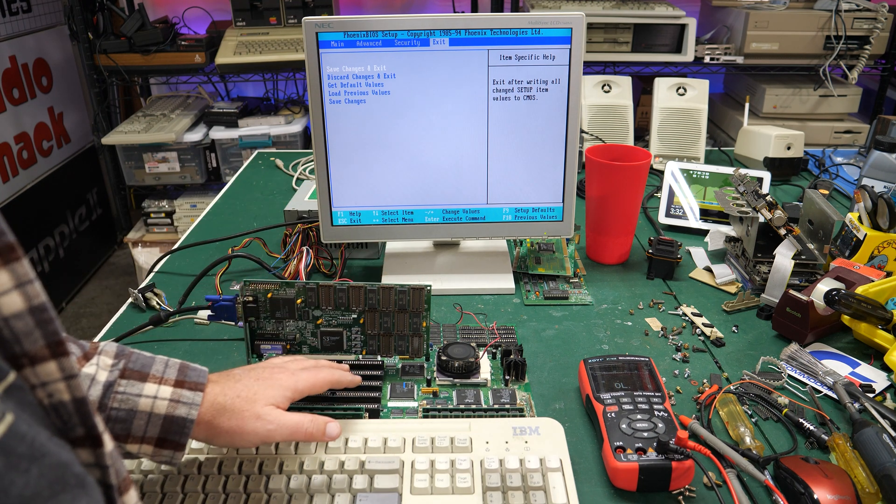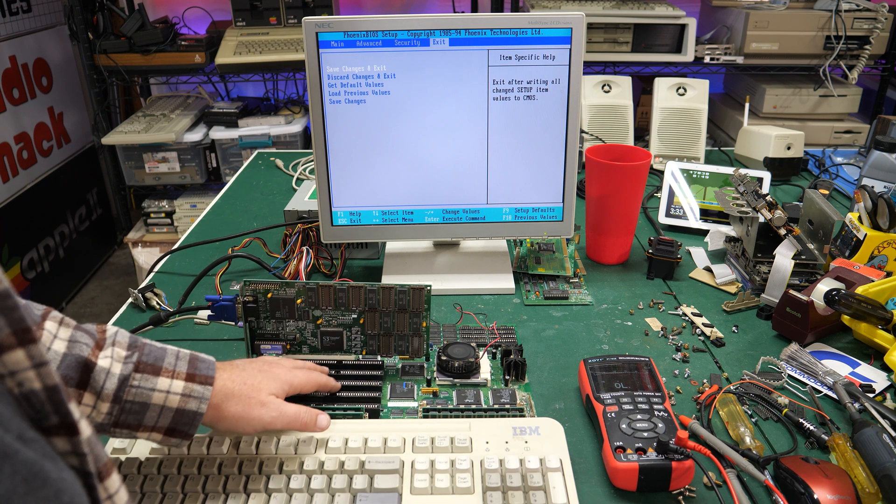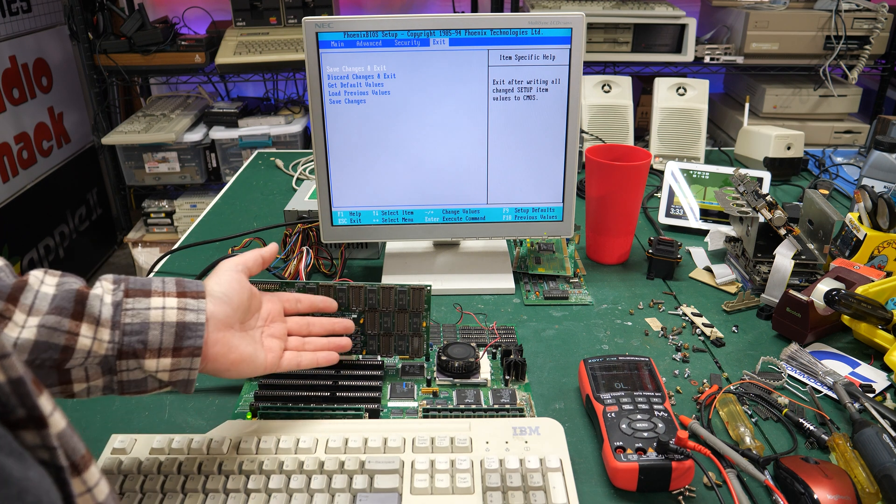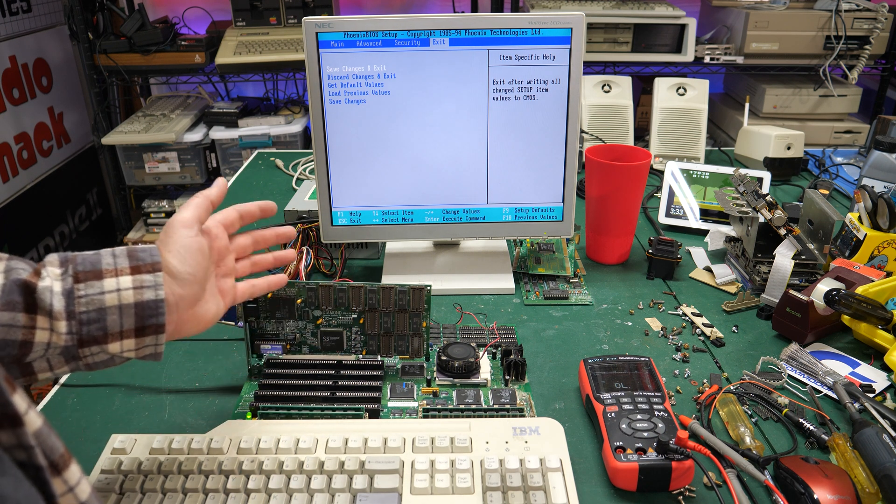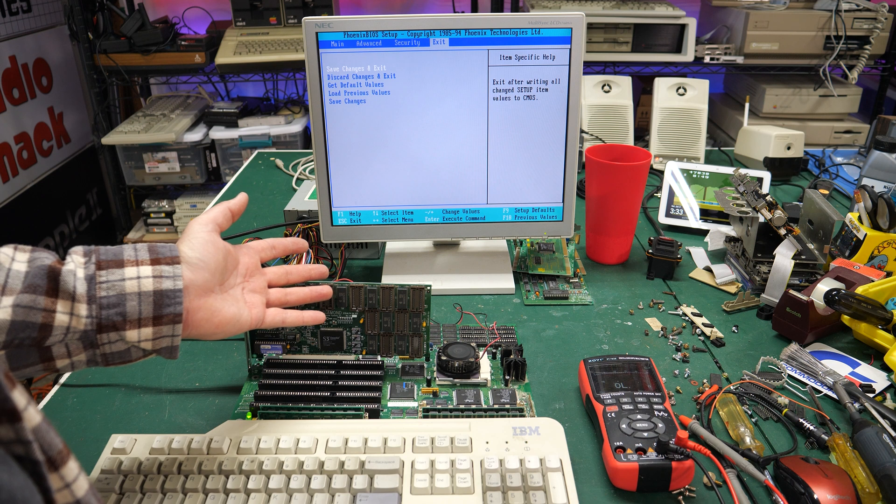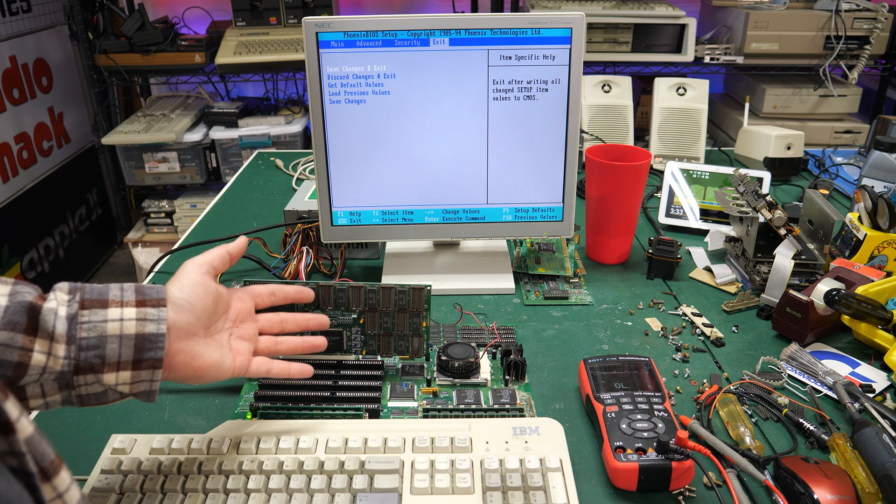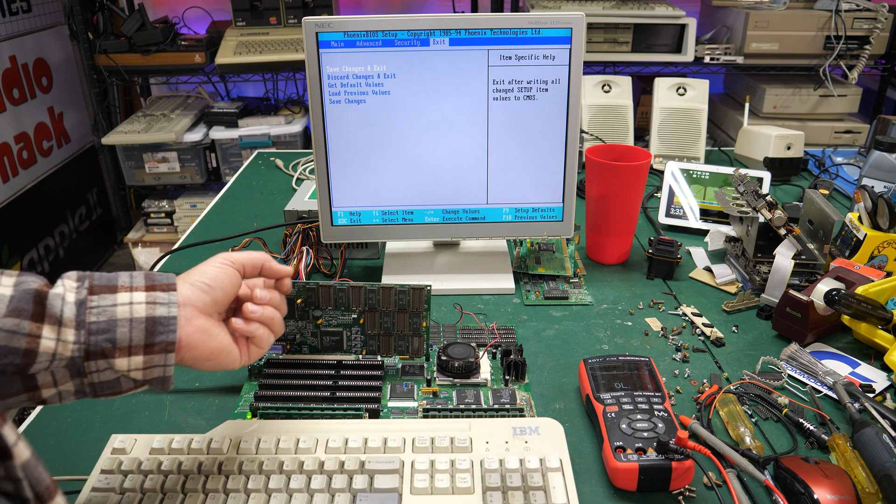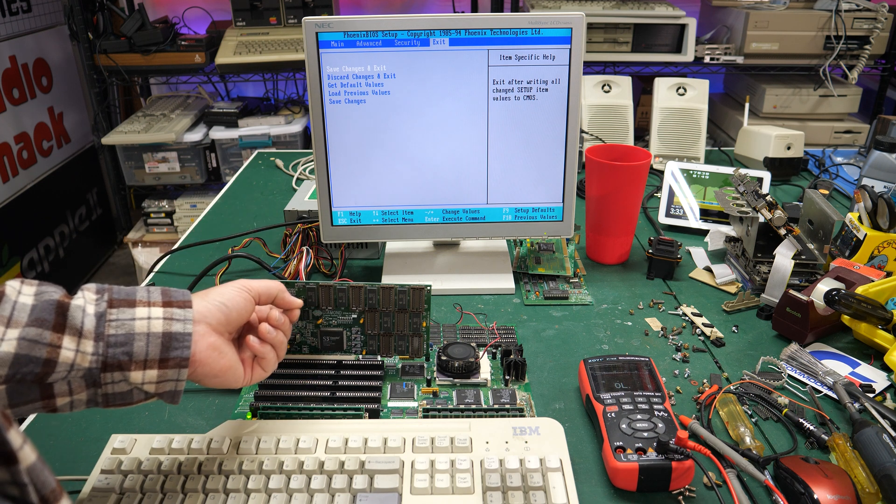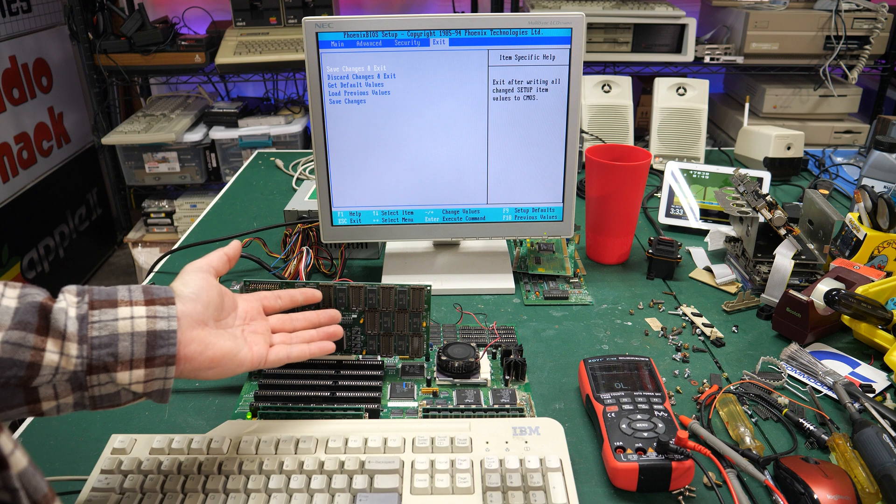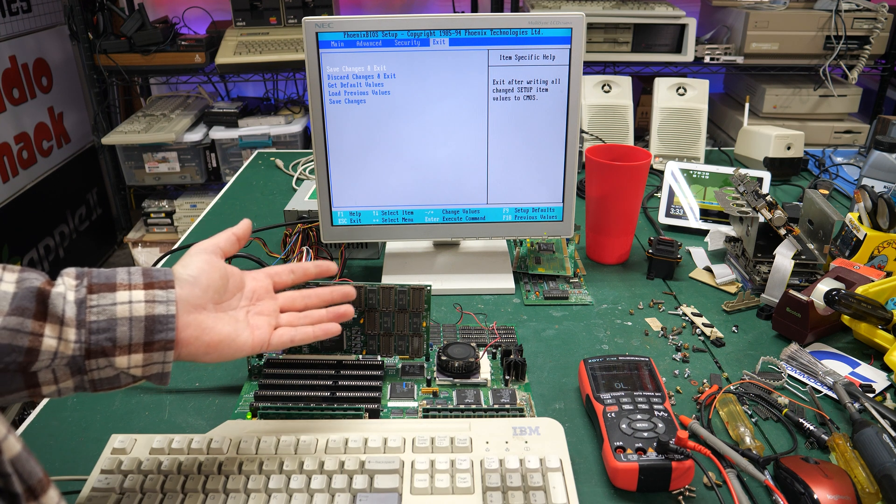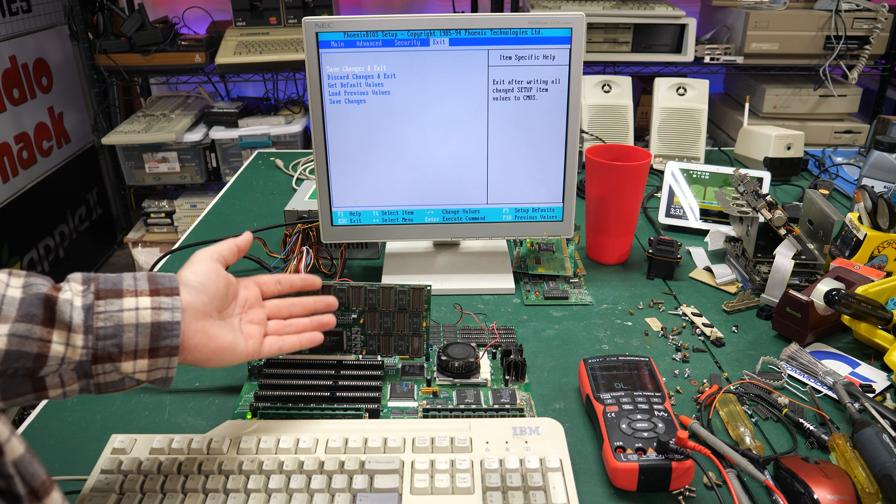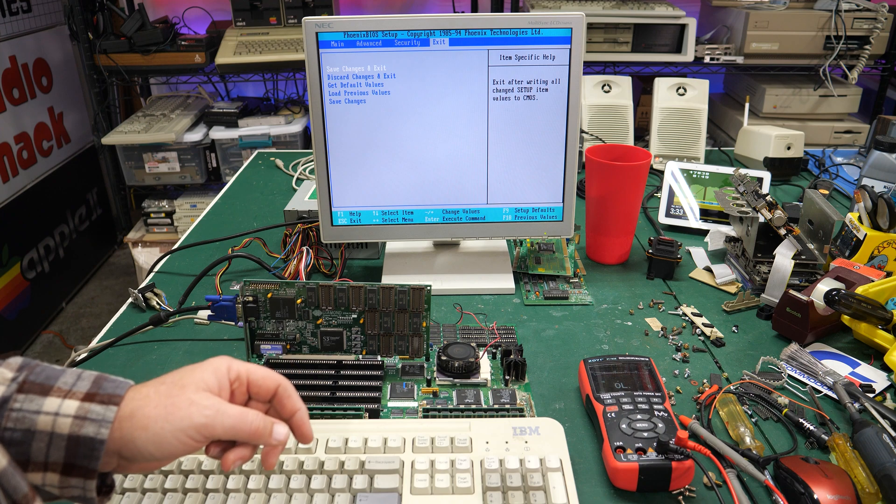I can get this thing back installed and start testing floppies again. This has been out of commission for like six months because of my little mess here. So there you go, a quick fix on a keyboard problem and who knows how many people have been stymied by a simple fuse on a motherboard that blows when something goes wrong and it's a simple easy fix. Don't have to throw this out now, I can continue using it.